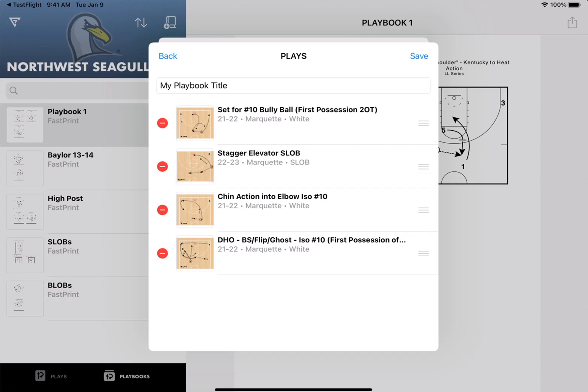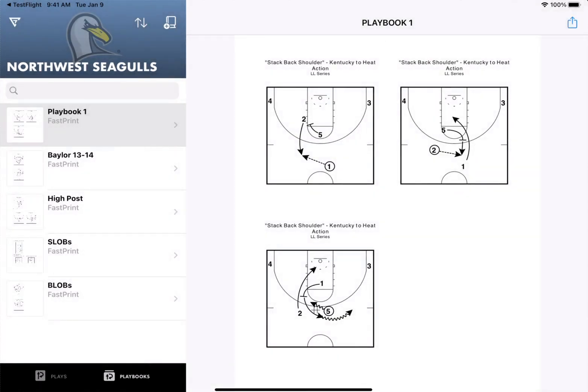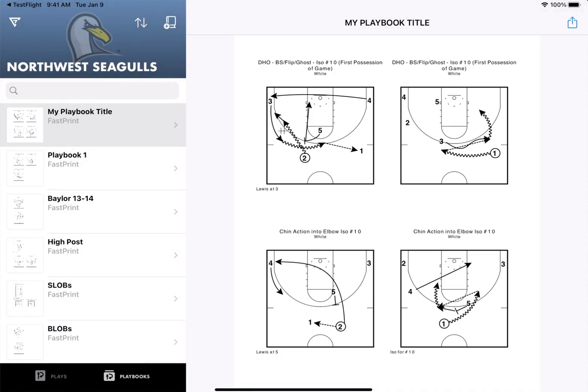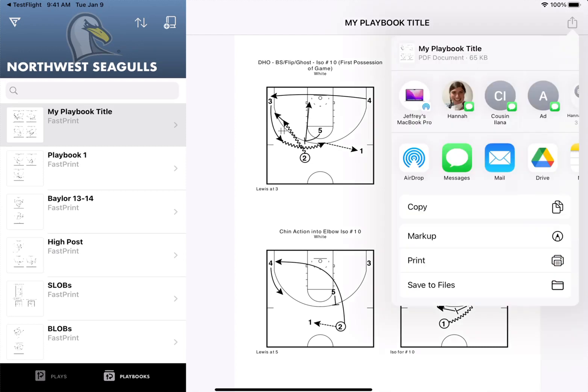Finally, click save and your playbook will be created. You'll be able to see it right here in your list and click the share button in the top right corner to print it out or share it with your team.